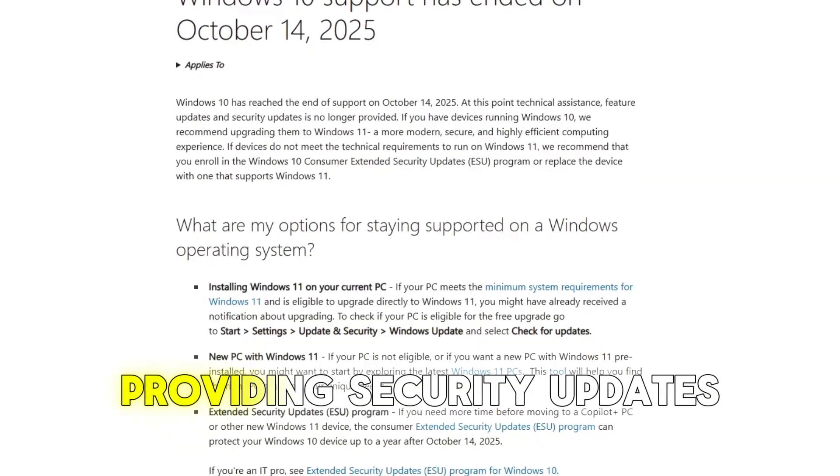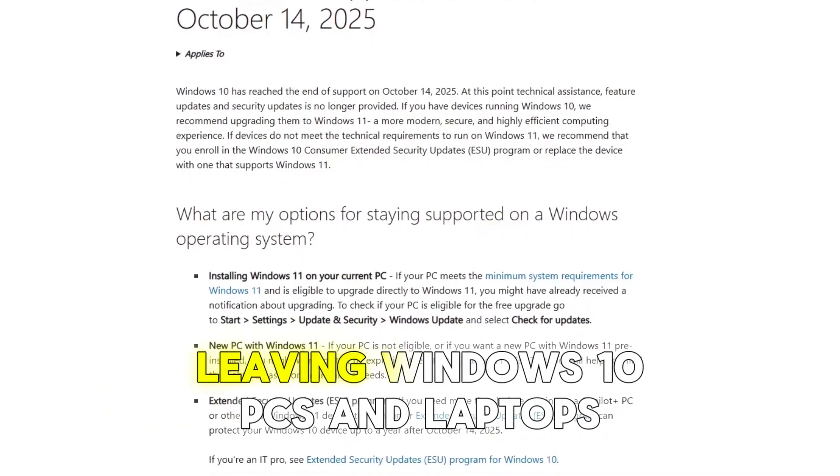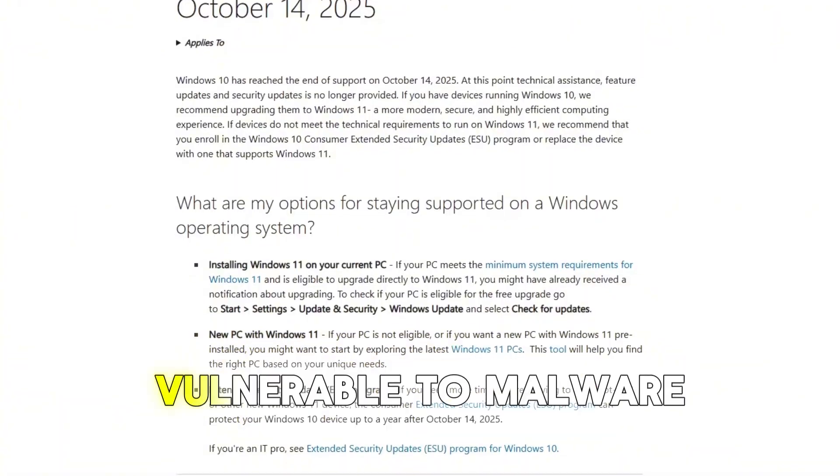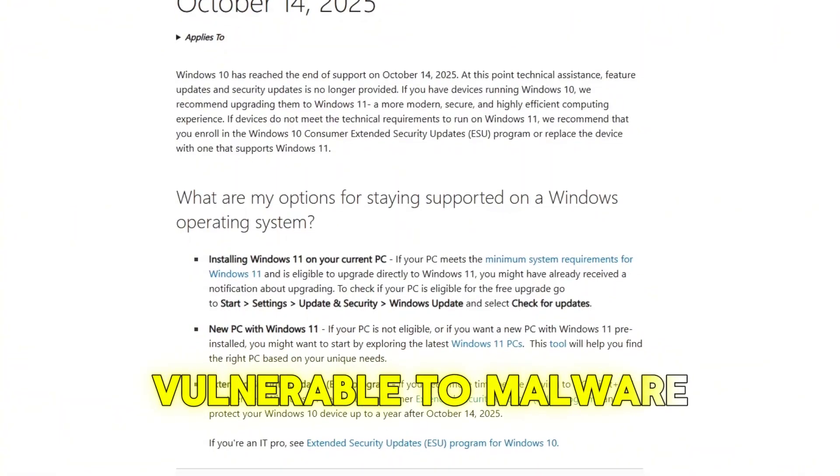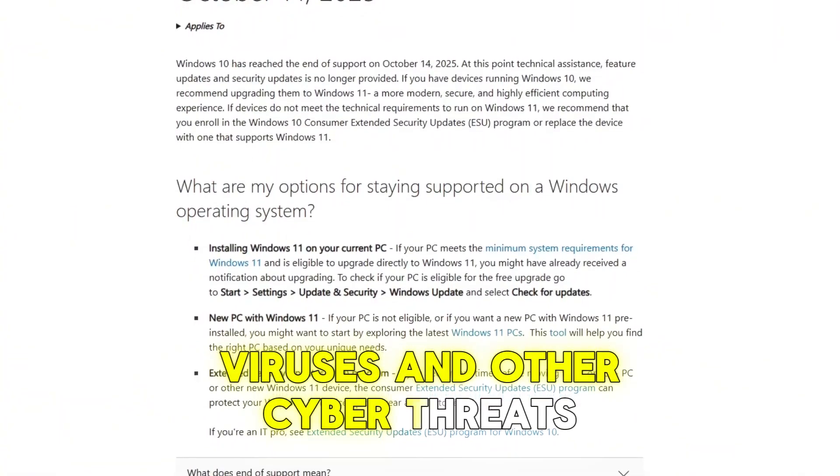Microsoft has stopped providing security updates, leaving Windows 10 PCs and laptops vulnerable to malware, viruses and other cyber threats.